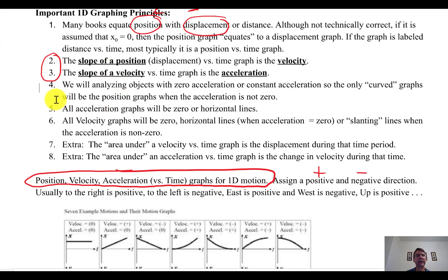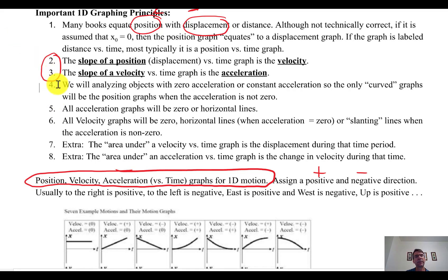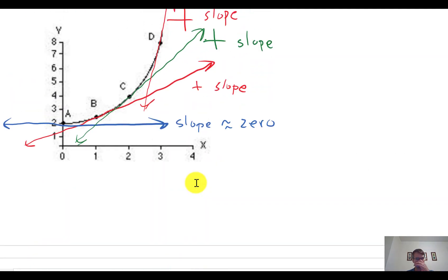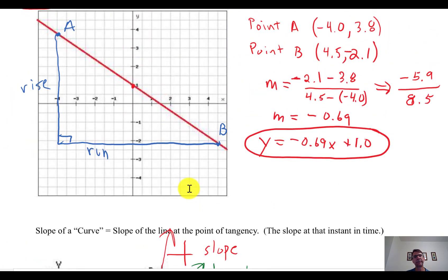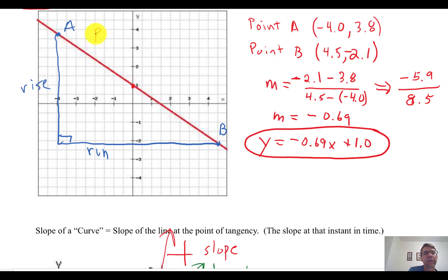All our acceleration graphs will be horizontal lines — either positive, negative, or zero. We're not doing slanted acceleration graphs. Let me return to this graph: if the Y-axis is position in meters and the horizontal axis is time in seconds, this is a position versus time graph. The units of rise over run become meters over seconds, which is meters per second.